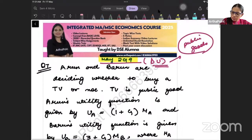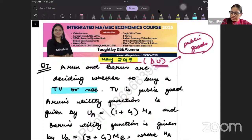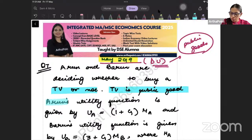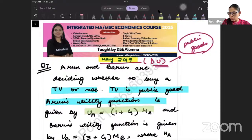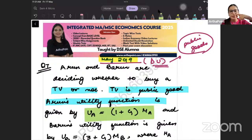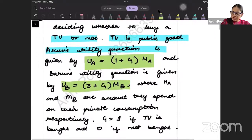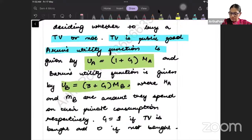Arun and Barun are deciding whether to buy a television or not. TV is a public good, so once the TV is purchased it is going to give utility to both of them. Arun's utility function is given by (1 + G) × MA, and Barun's utility function is given by (3 + G) × MB, where MA and MB are the amounts they spend on their private consumption respectively.